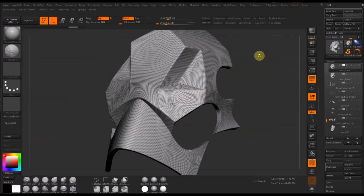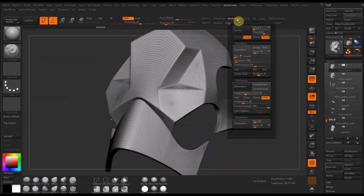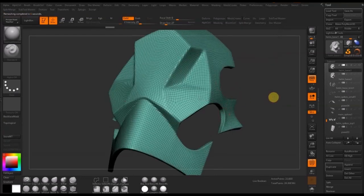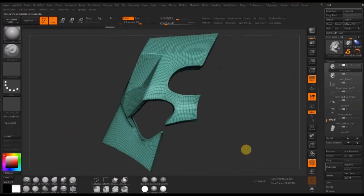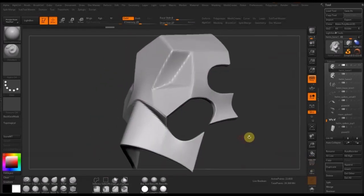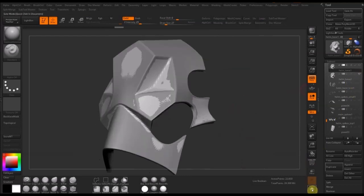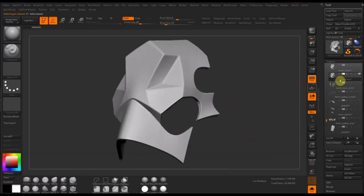I realise that I didn't turn symmetry on so I'm just ZRemeshing it again. I also wanted to add a bit more definition so I bumped up the target polygon count to 10k. Now I'm going to start projecting the mesh over different subdivision levels — I'll use ZProject to project the original mesh from Max onto my new mesh, subdivide the new mesh, and then repeat.